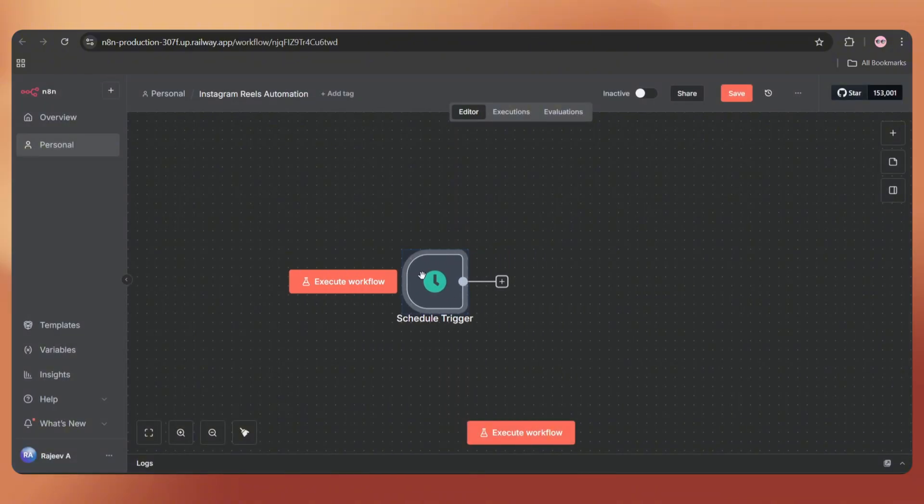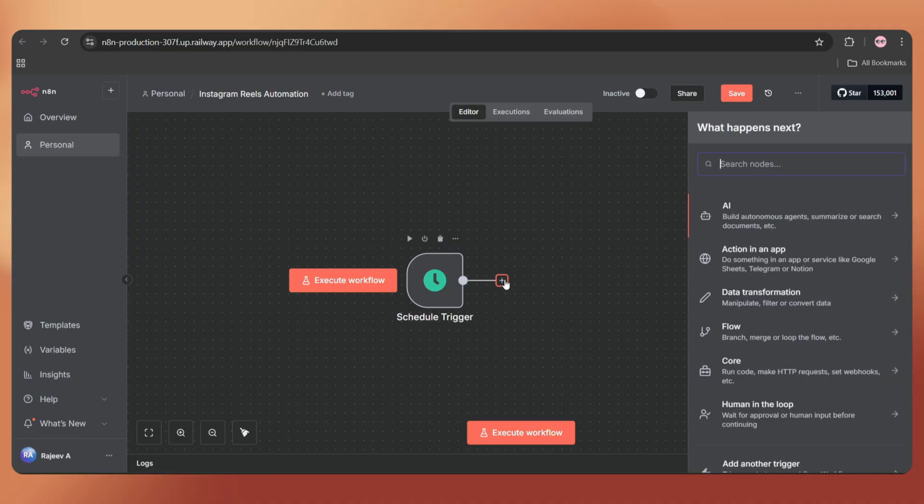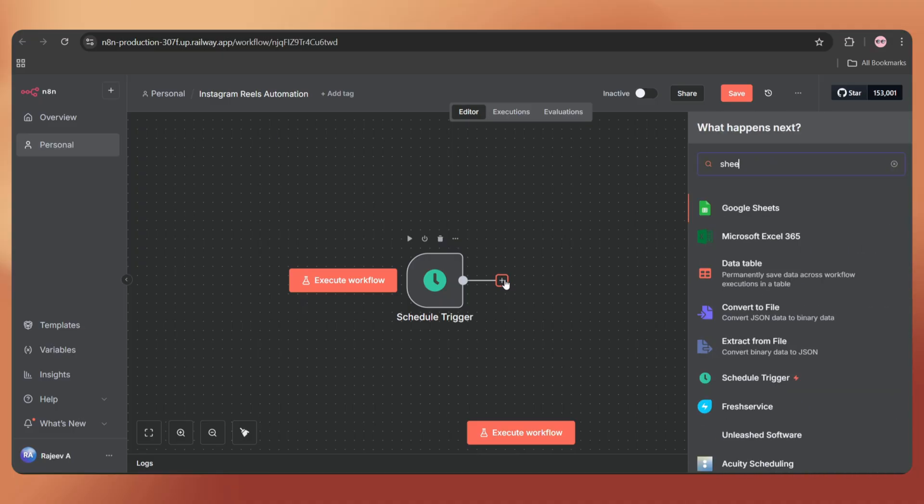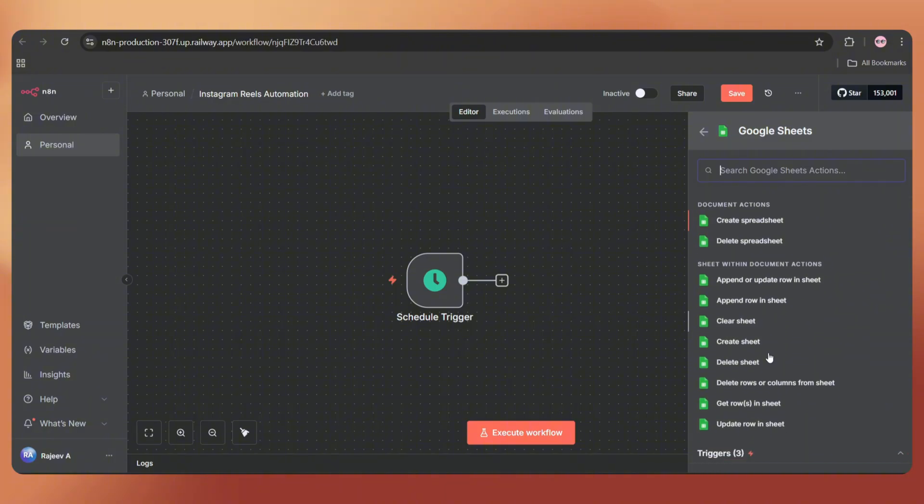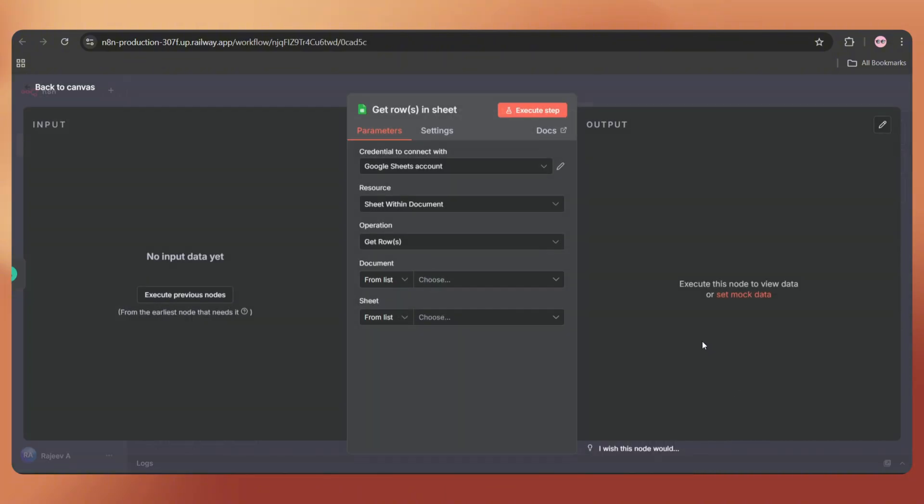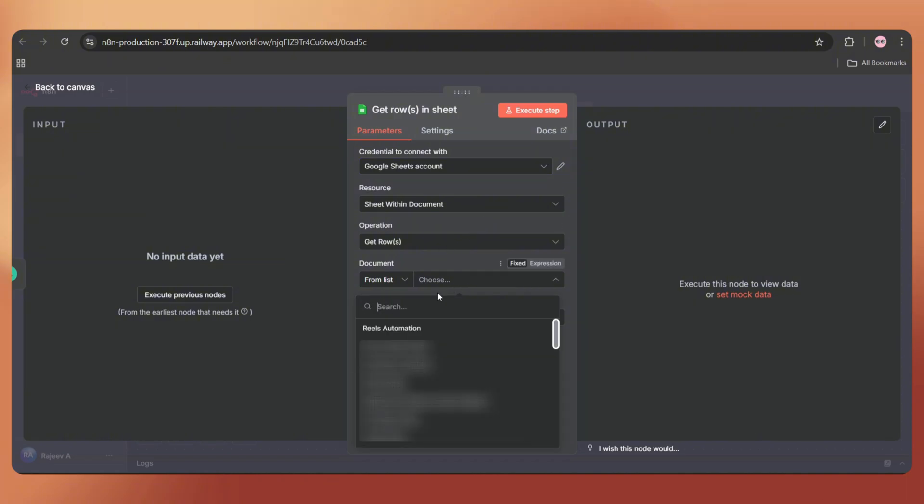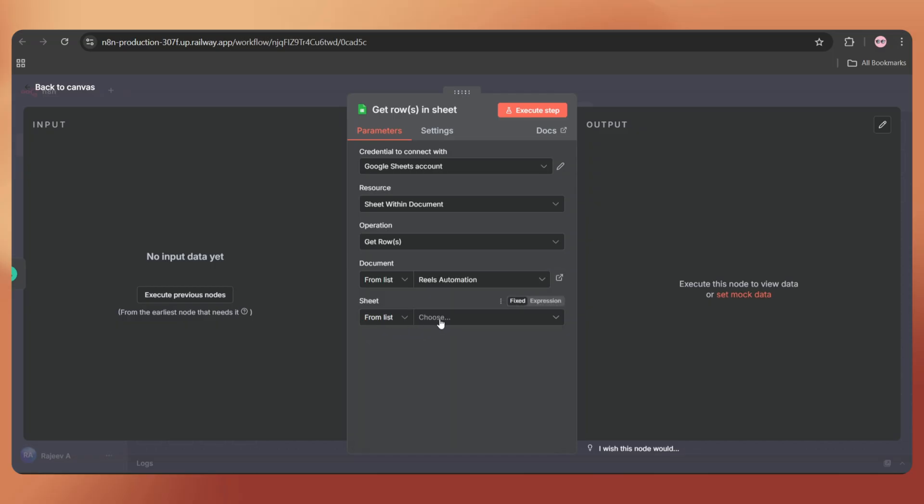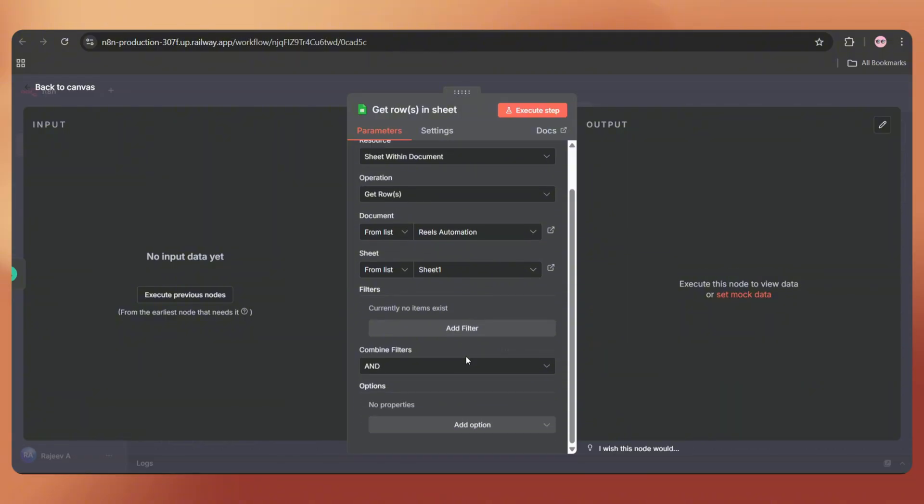Let's select 6:10 PM. You can add more if needed. Now back to the canvas. Next, let's add a Google Sheets node to pull the video details. Click on the plus icon and search for sheet. Select Google Sheets and set the action as get rows in sheet. First, we need to connect our Google account. If you don't know how to connect it, we've created a detailed video on that. You can find the link in the video description.